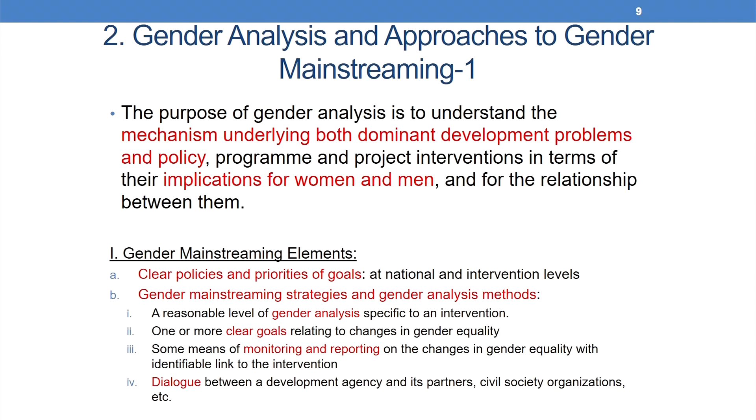Now let us consider gender analysis and approaches to gender mainstreaming. The purpose of gender analysis is to understand the mechanisms underlying both dominant development problems and policy, program, and project interventions in terms of their implications for women and men and for the relationships between them. Gender analysis looks at gender disaggregated information and how men and women are affected differently because of certain interventions, policies, or situations.